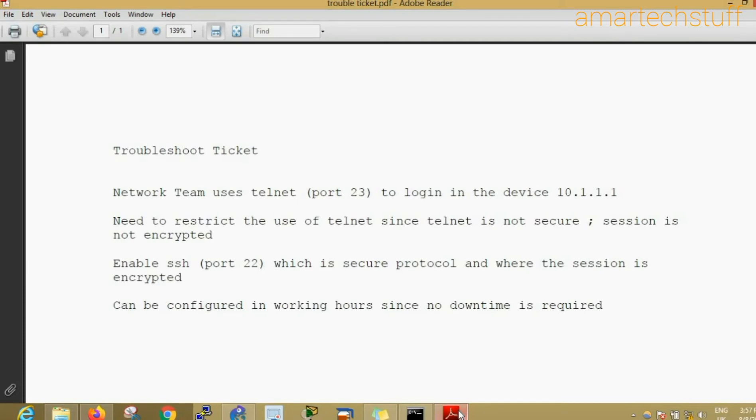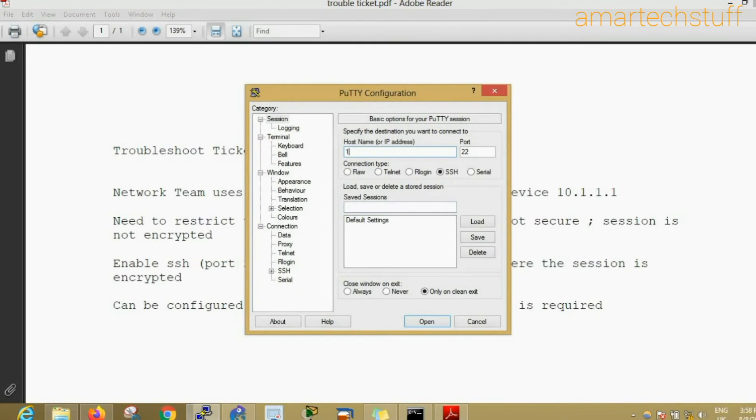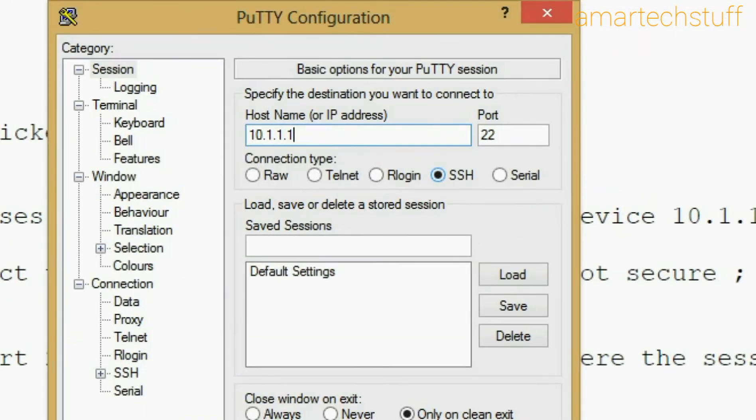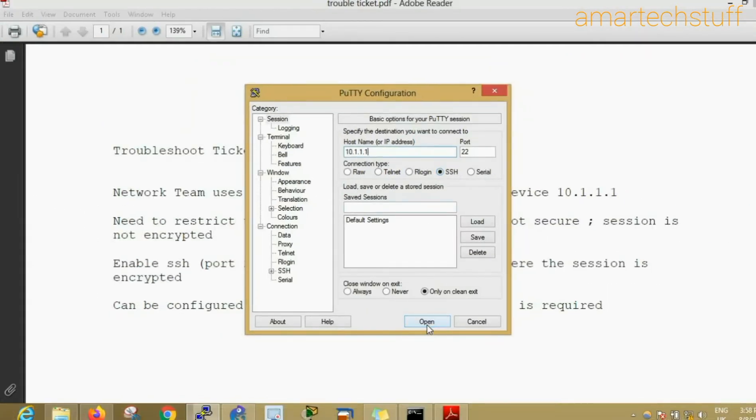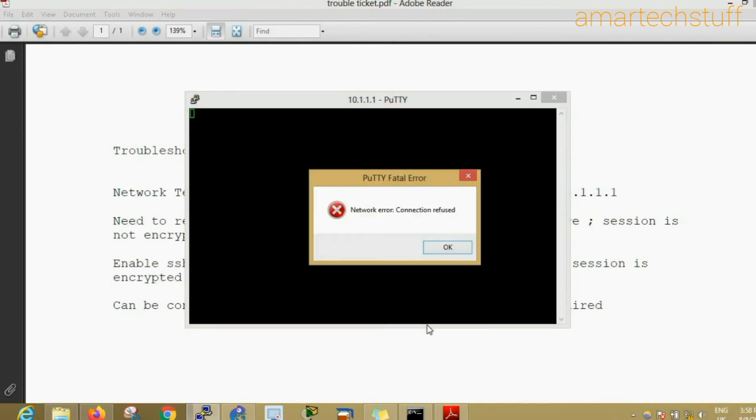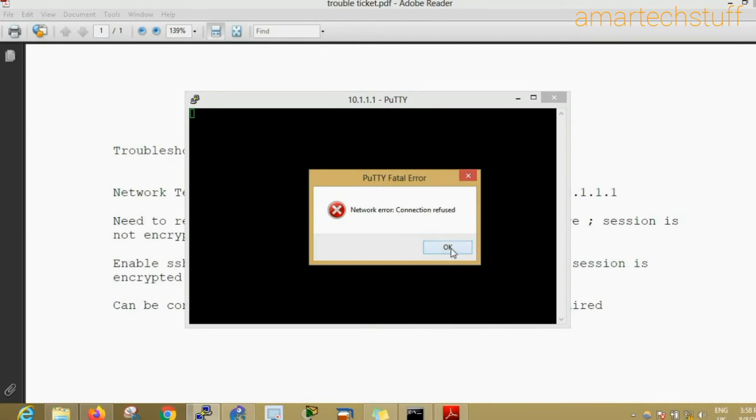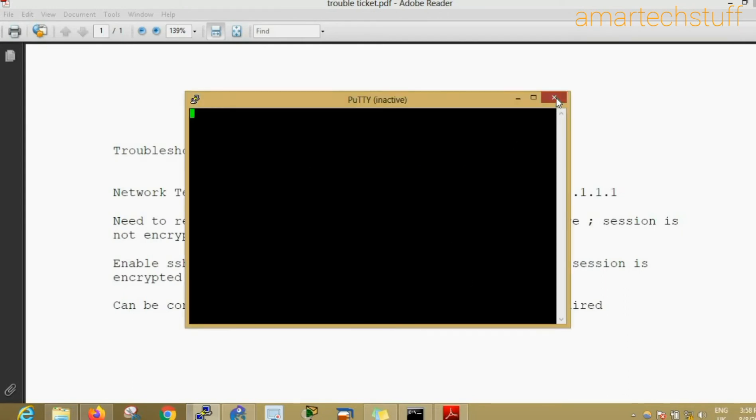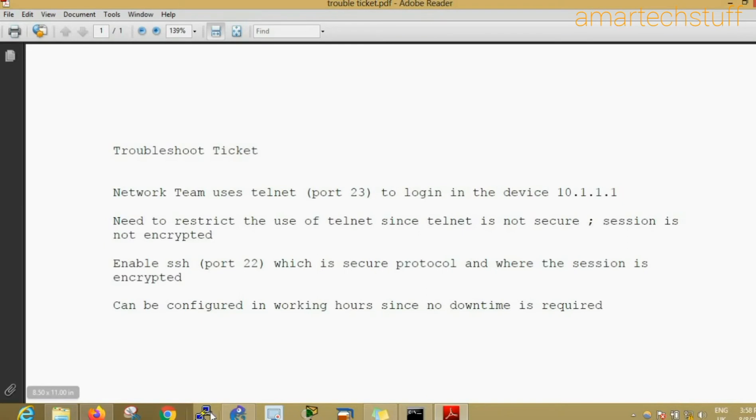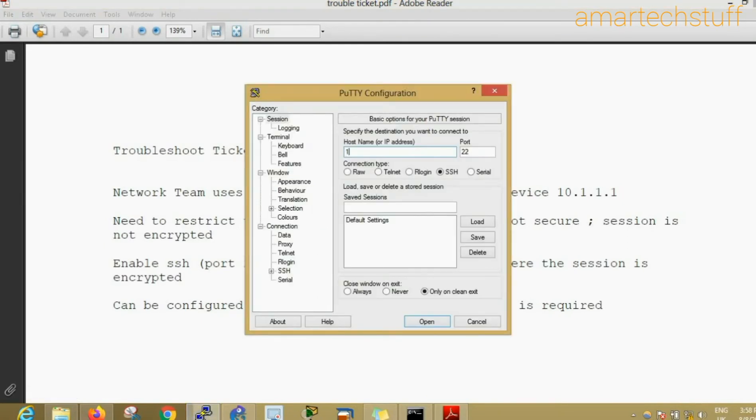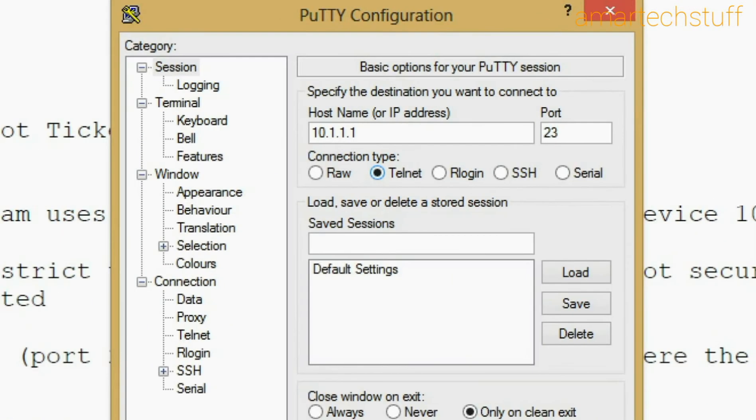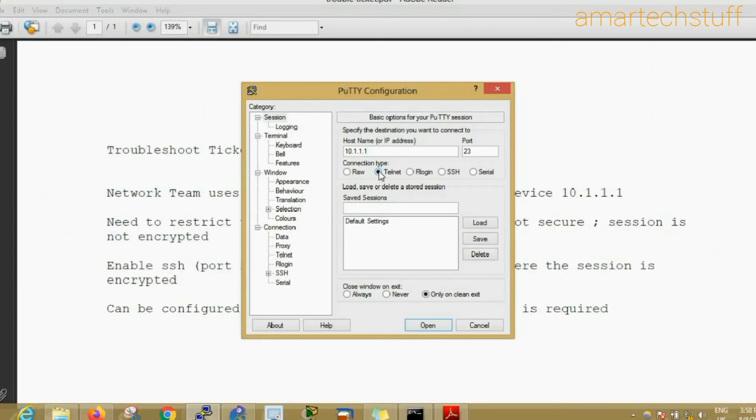The device IP is 10.1.1.1, so I'll open the putty, give IP 10.1.1.1 and do SSH. Here is the error we are getting: connection refused. Whenever you're trying to do SSH into a device and you're getting this kind of error, connection refused, that means SSH is not enabled on that device. Let's try telnet whether telnet is happening or not. I'll open putty again, 10.1.1.1, and I'll select telnet. We are getting access to the device.